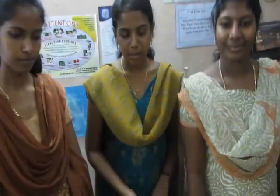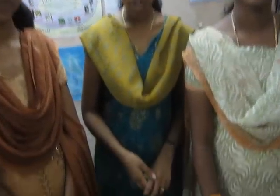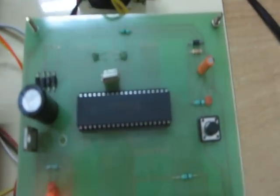Now we are going to see the demonstration of this project. In this we are using a microcontroller which is PIC16F877.